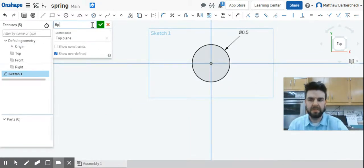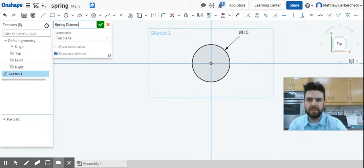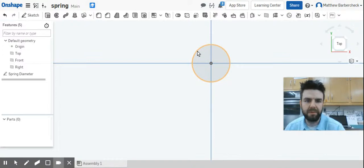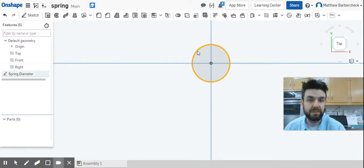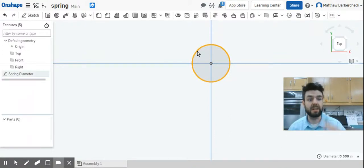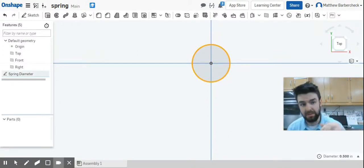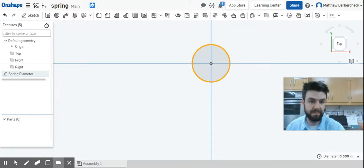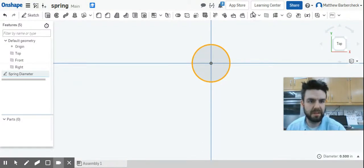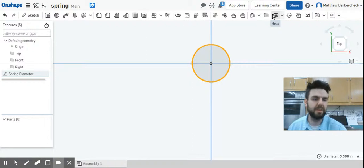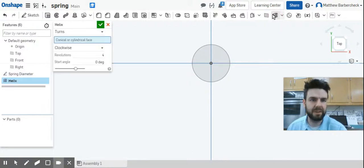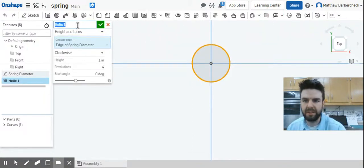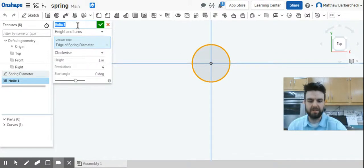I'm going to go ahead and call this sketch 'spring diameter' because it is going to define the diameter of our spring. Next, we need to create the helix that we need to make the spring.